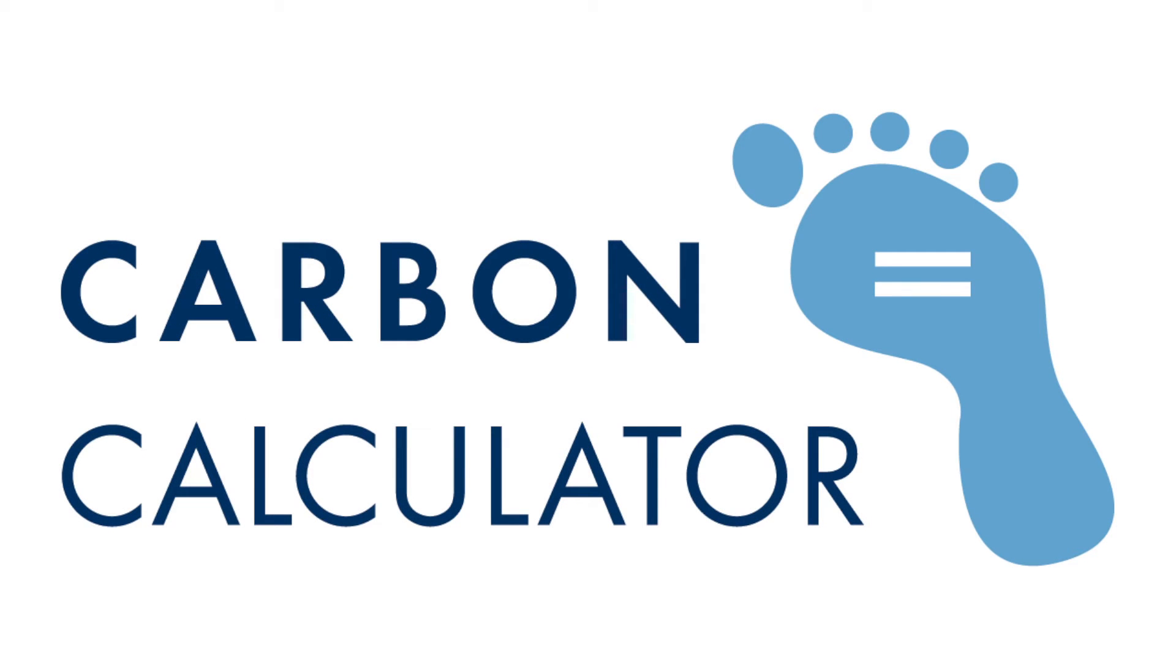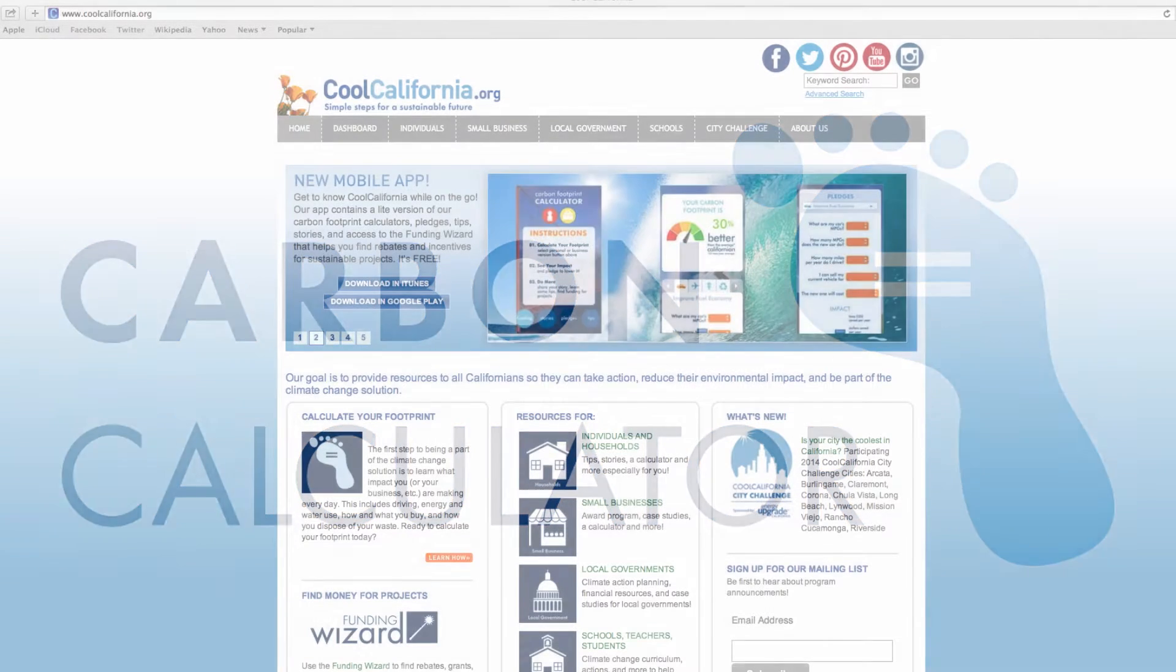Welcome. This brief video will show you how to use the Cool California Small Business Calculator to determine the carbon footprint or greenhouse gas emissions from your business operations.